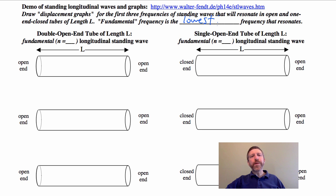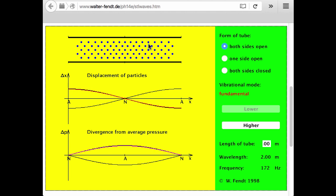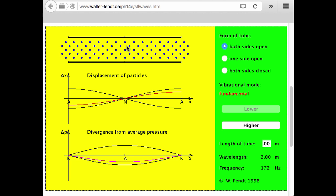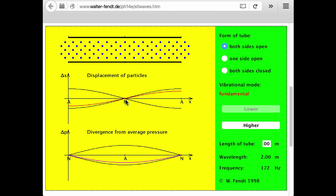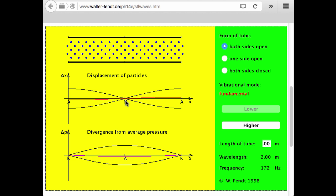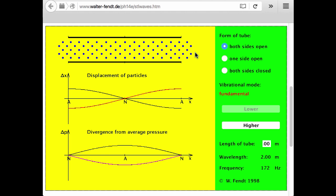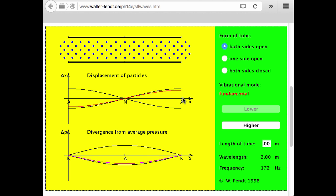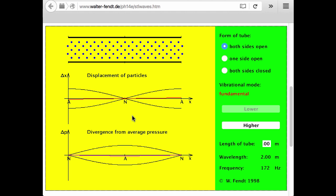Let's first look at double open-ended tubes. This demo is showing a standing longitudinal wave for a double open-ended tube. Notice at the middle of this tube, the molecules are just standing still — that is a displacement node. Look at how the displacement graph represents this: at that point, the red line showing the displacement of the particles doesn't move right in the middle. At the ends, however, the particles are going to a maximum displacement — actually a little bit out of the tube — and then to a minimum displacement inside the tube. This is a transverse graph of this motion.